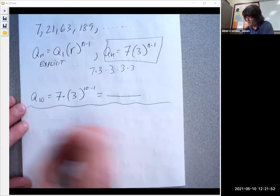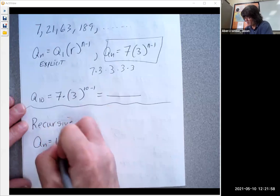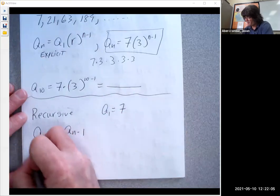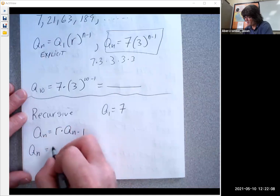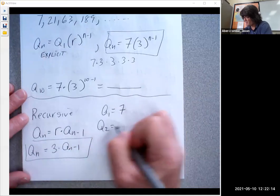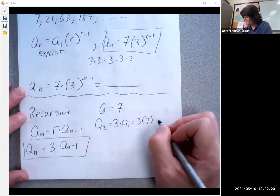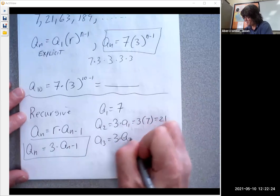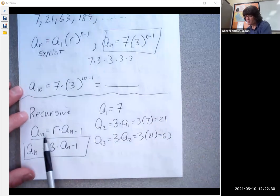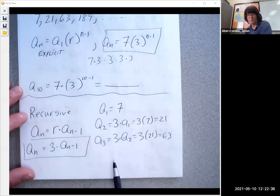Geometric sequences also have a recursive version: a sub n equals r times the previous term, a sub n minus one. So if the first term is seven, the second term is three times a sub one, which is three times seven, or 21. Then the third term is three times 21, which is 63, and it keeps going. Again, the recursive version is easier to set up but takes more work because you have to go through every term to get to the one you want.